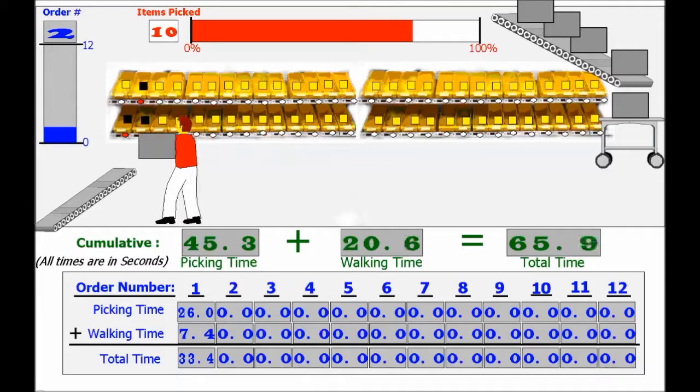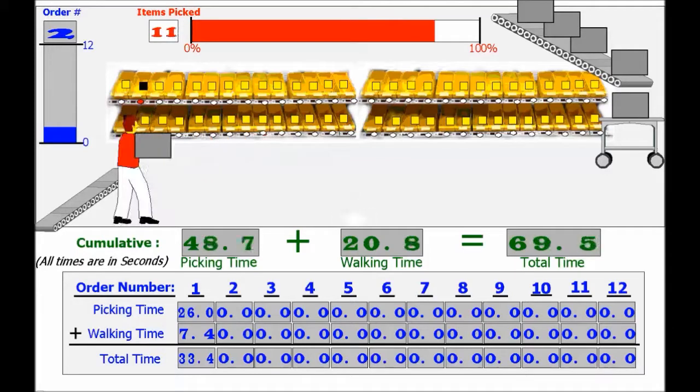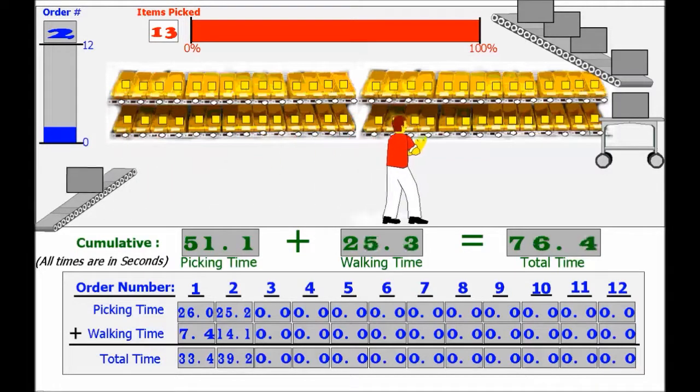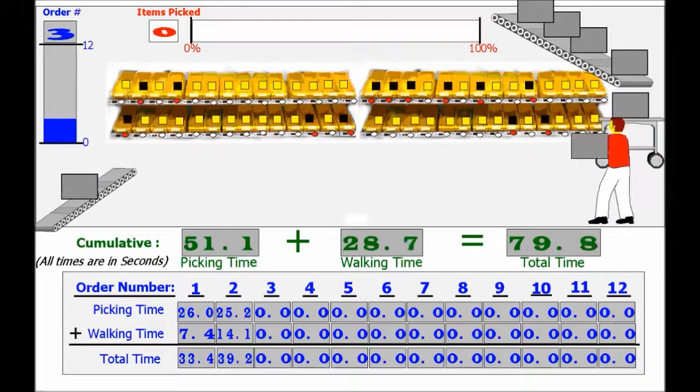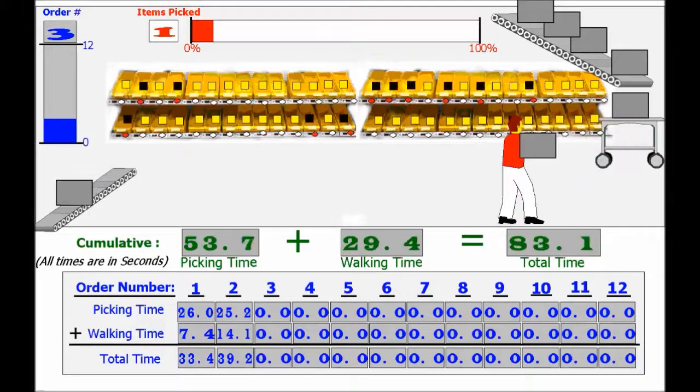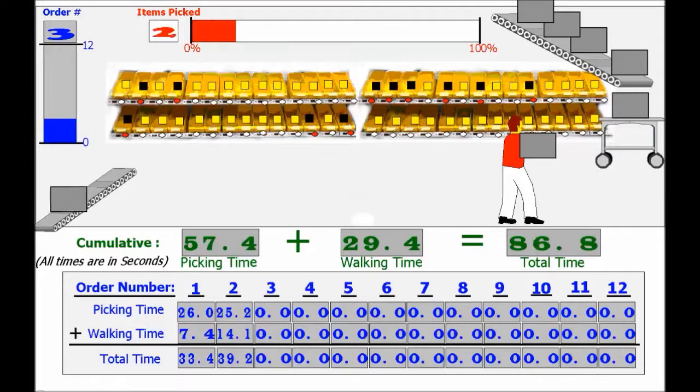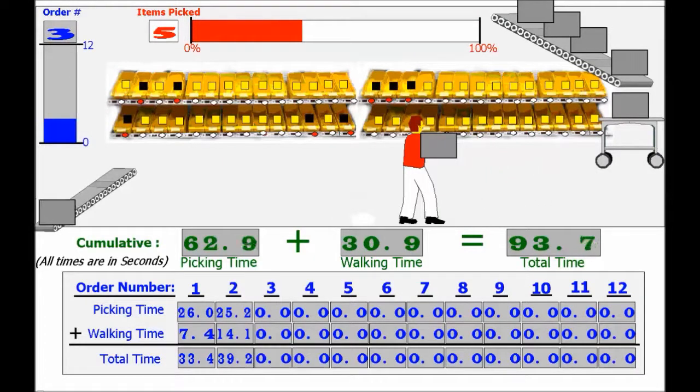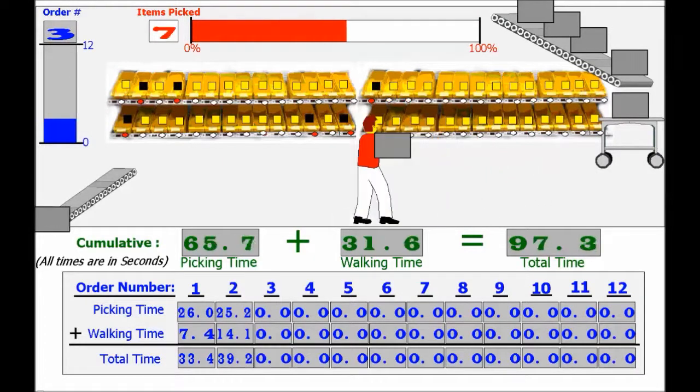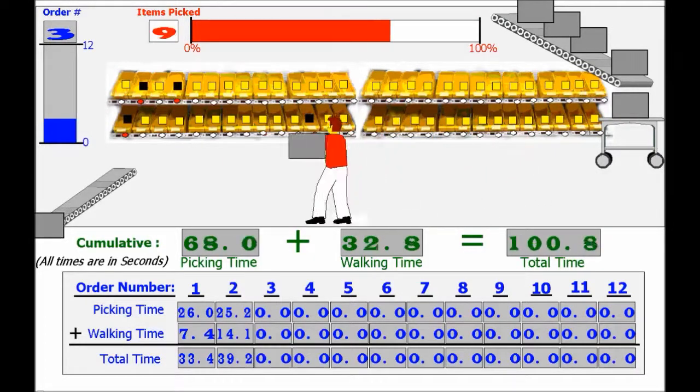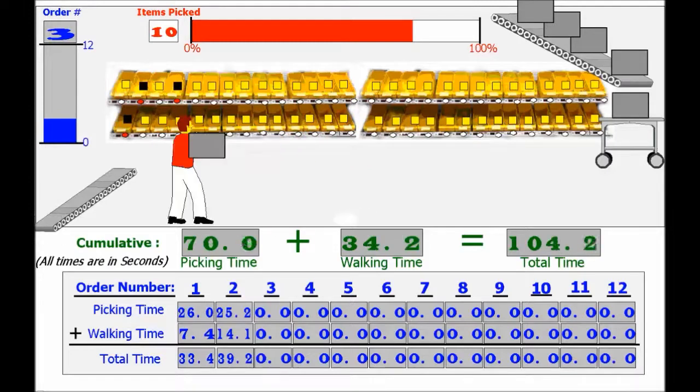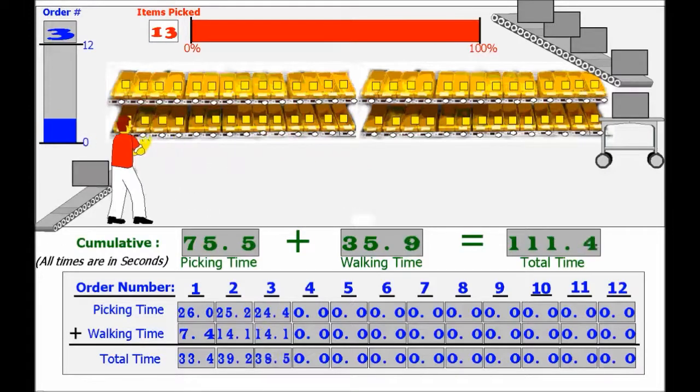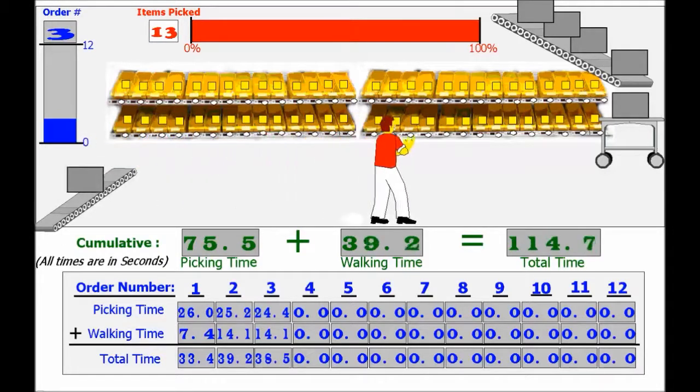The picker then retrieves the items in the order they appear on the shelves instead of the order they are listed on the meal order. Once an item is selected, the picker presses a button to shut off the indicator light and moves on to the next bin whose indicator light is on.